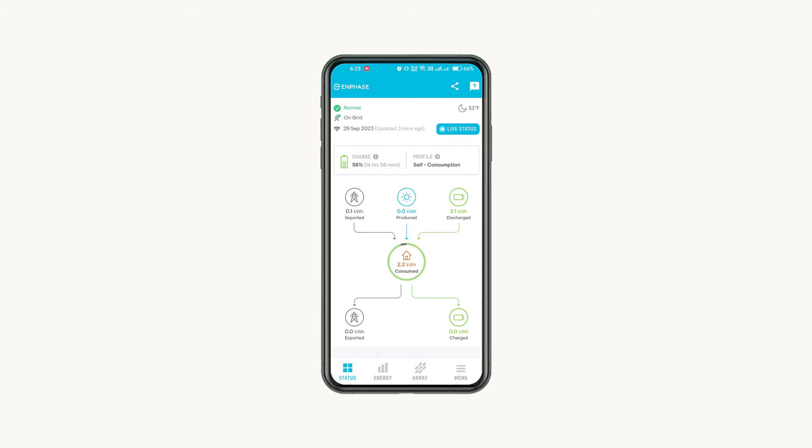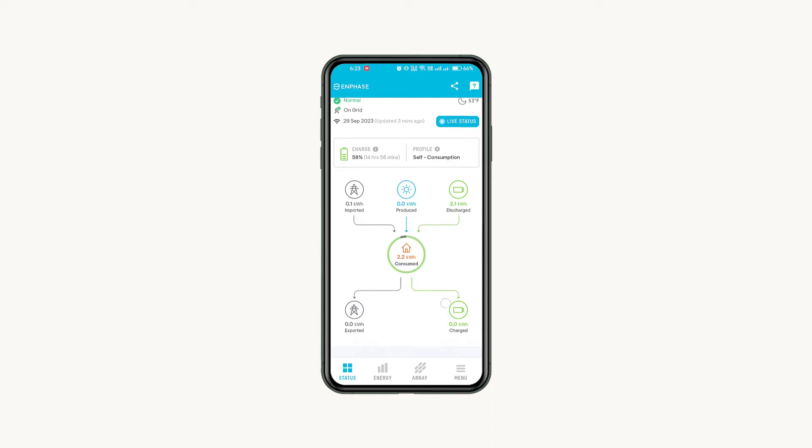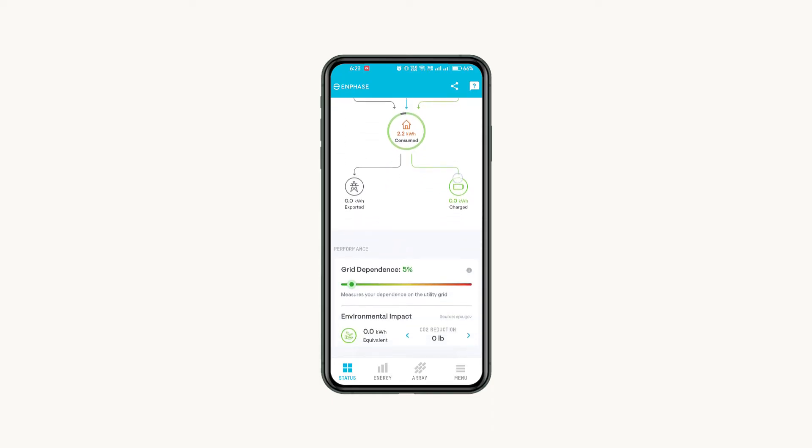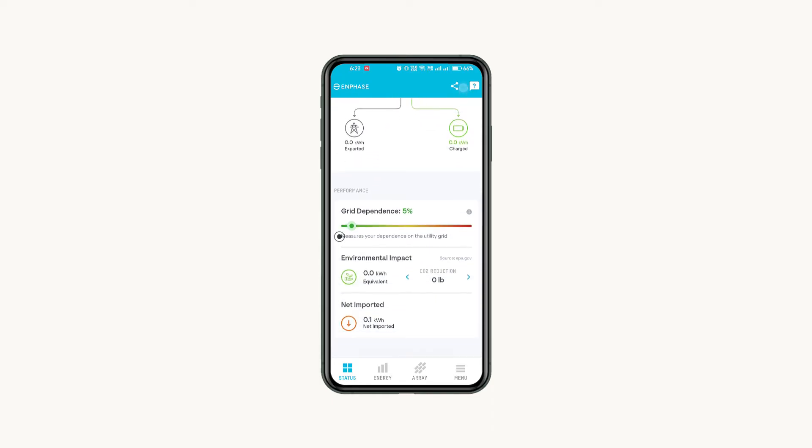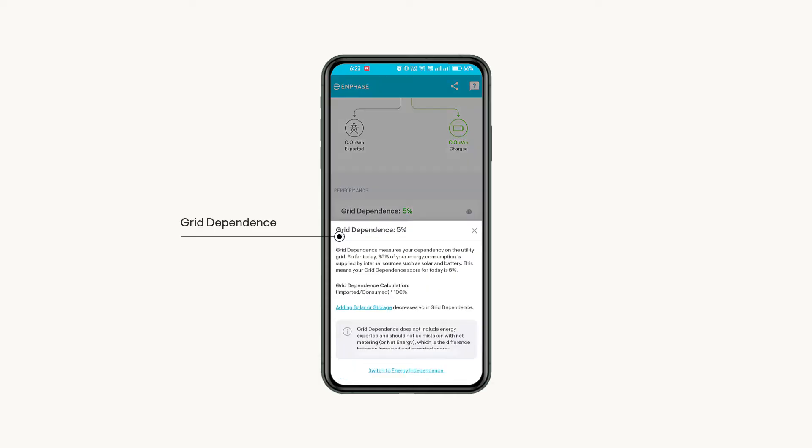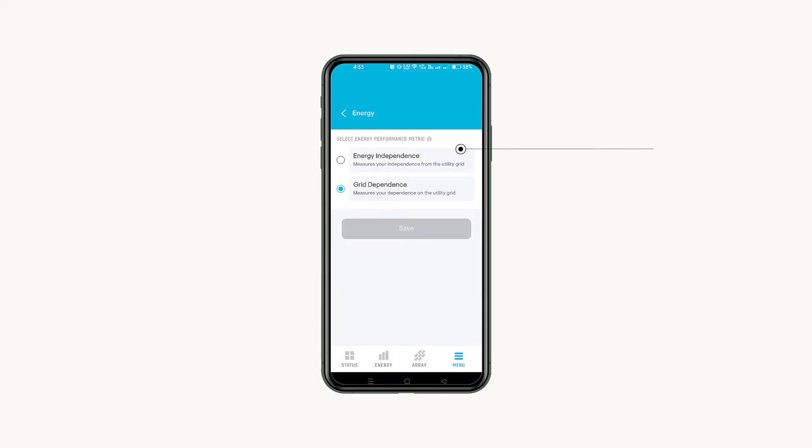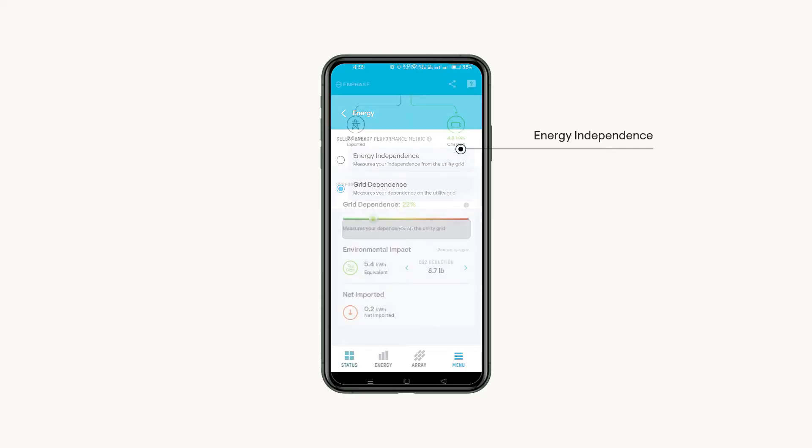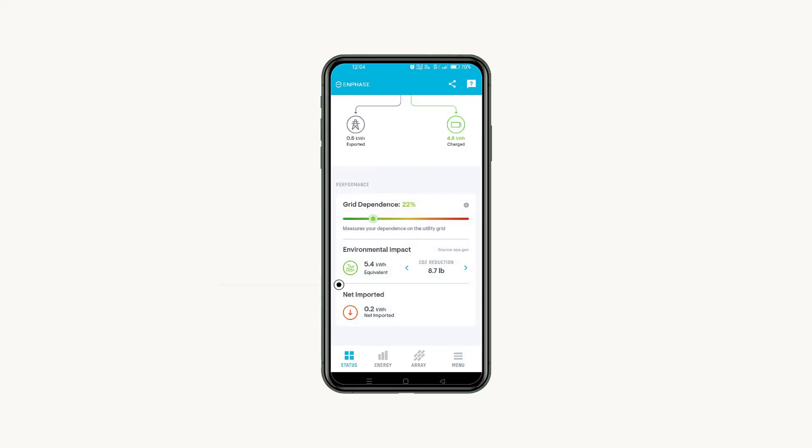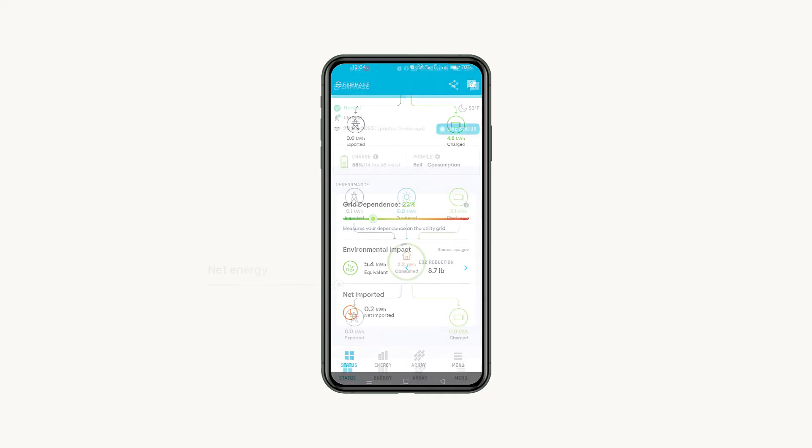At the bottom, the grid dependence score displays how much of your power is coming from your utility grid. You can click this small icon and then click Switch to Energy Independence to view your energy independence score that shows how much of your power is coming from your own home energy system instead of the utility grid. You can also view your net energy production, which displays if you are net importing or exporting.